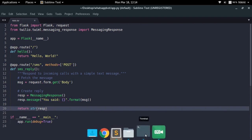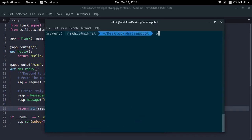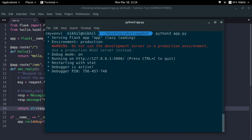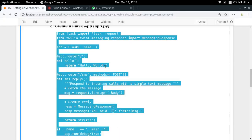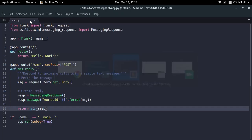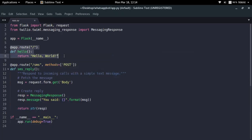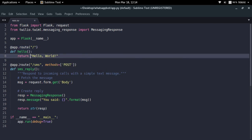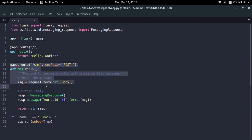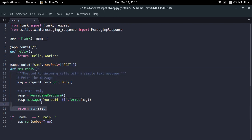To run the application, just type 'python app.py'. The app is now running at localhost:5000. Opening that URL in a browser shows 'Hello World', which is expected — the root route returns that string. POST requests to '/sms' are what handle the WhatsApp message processing.